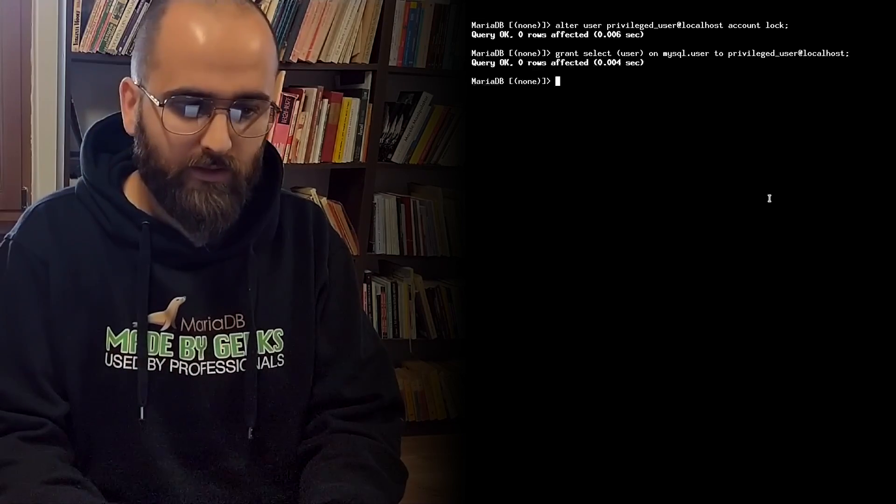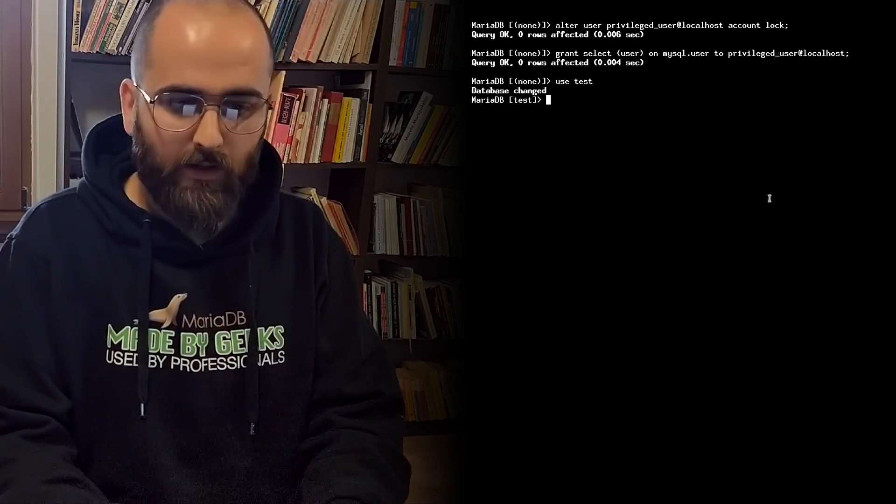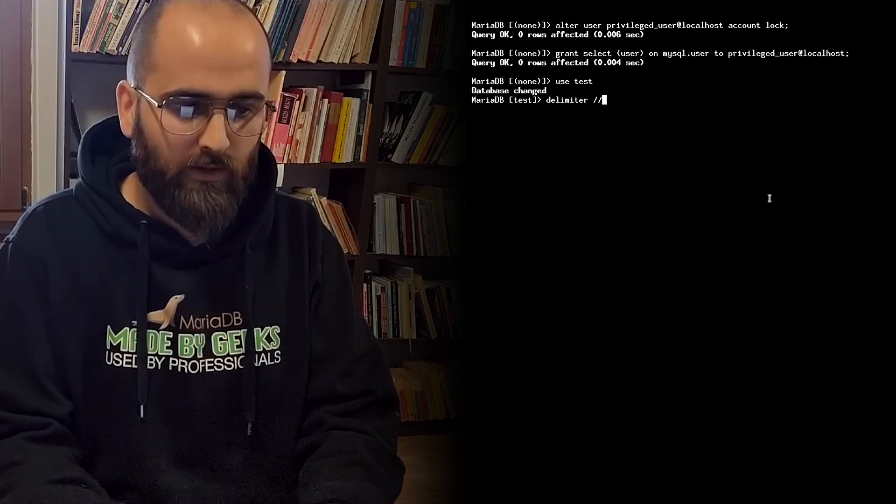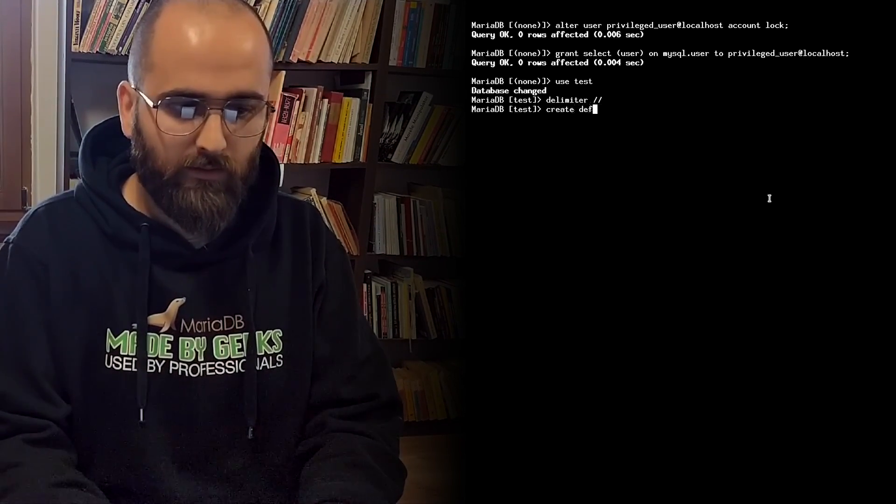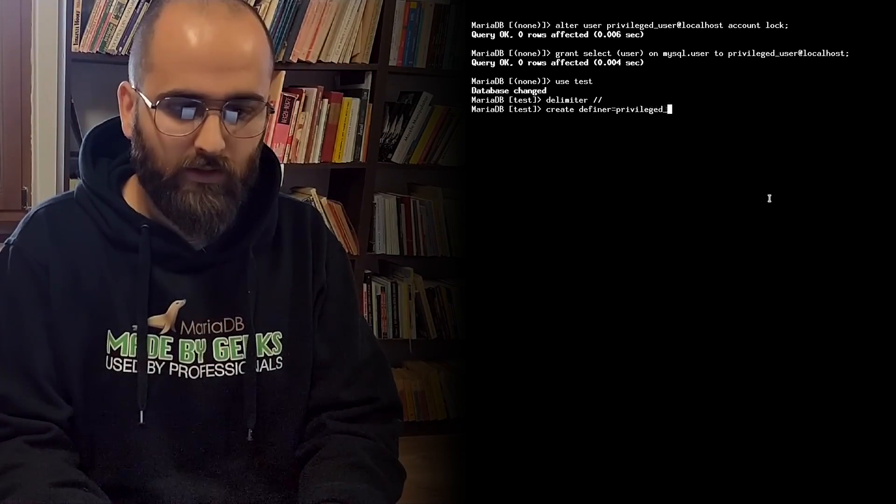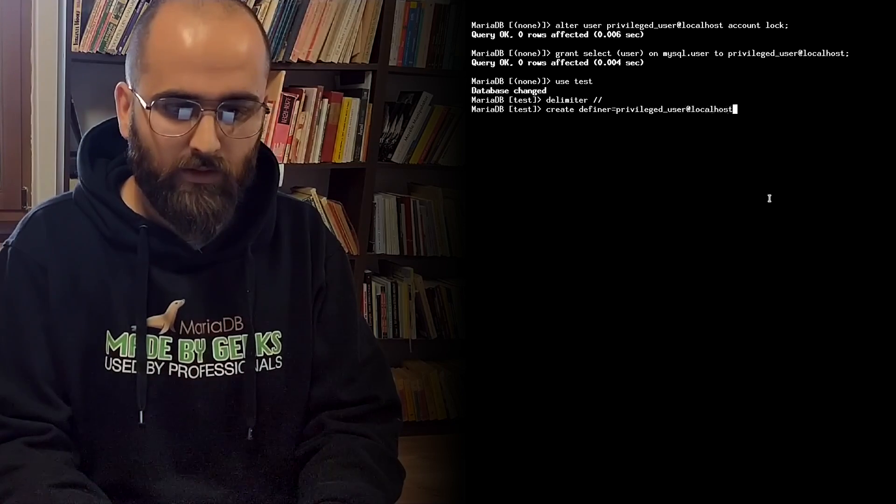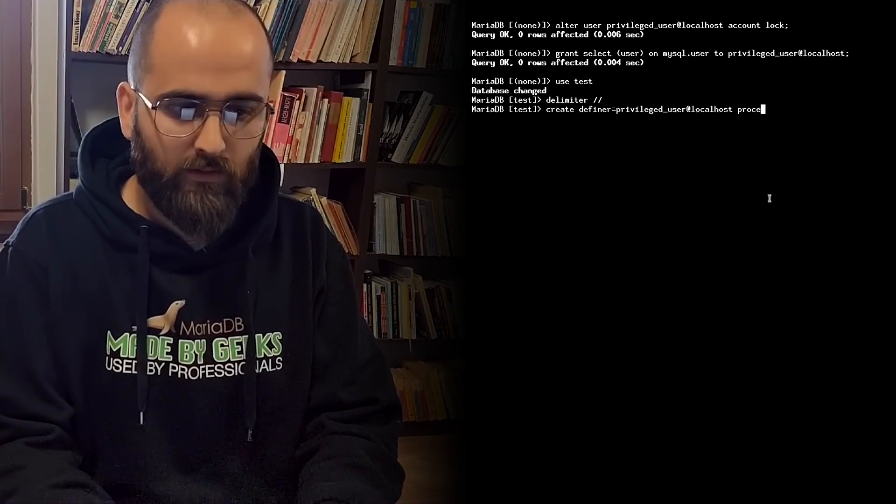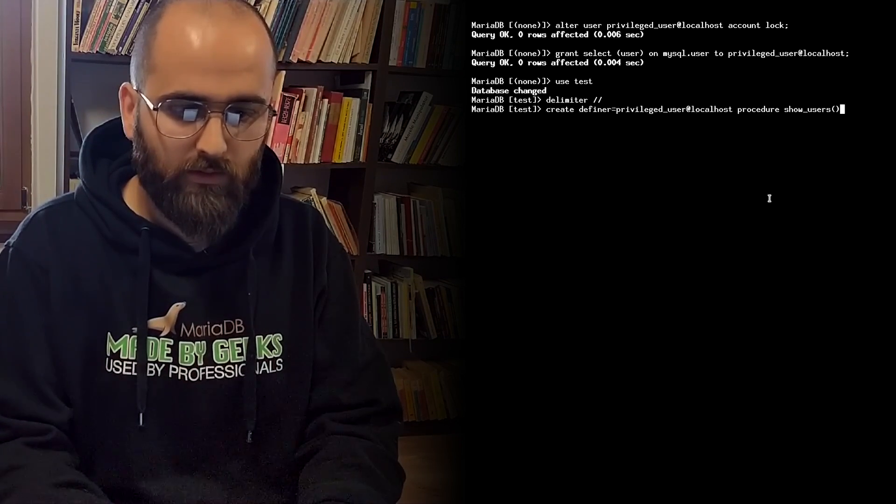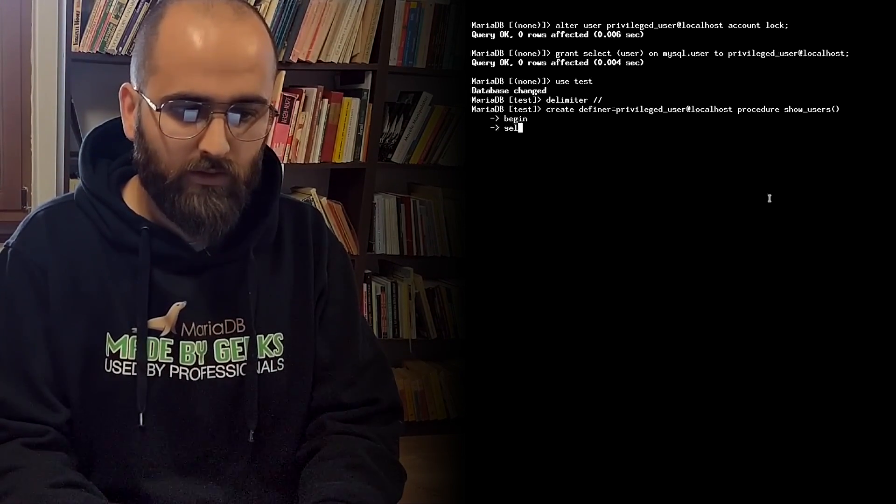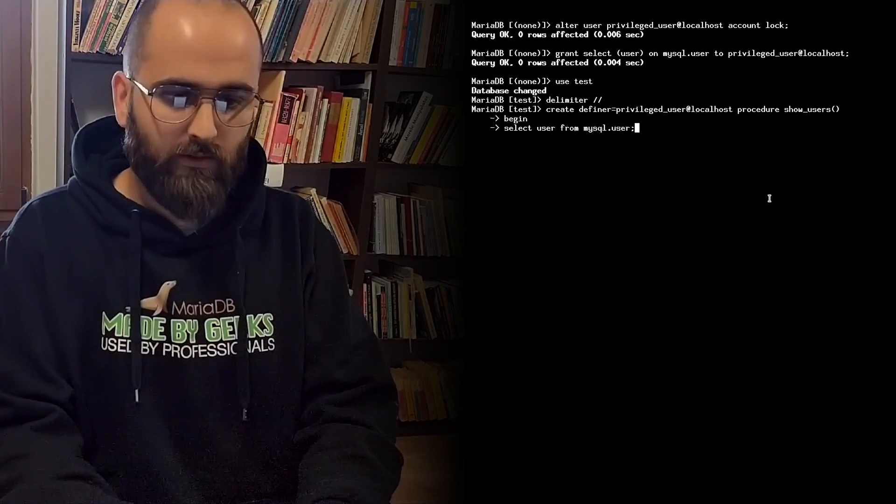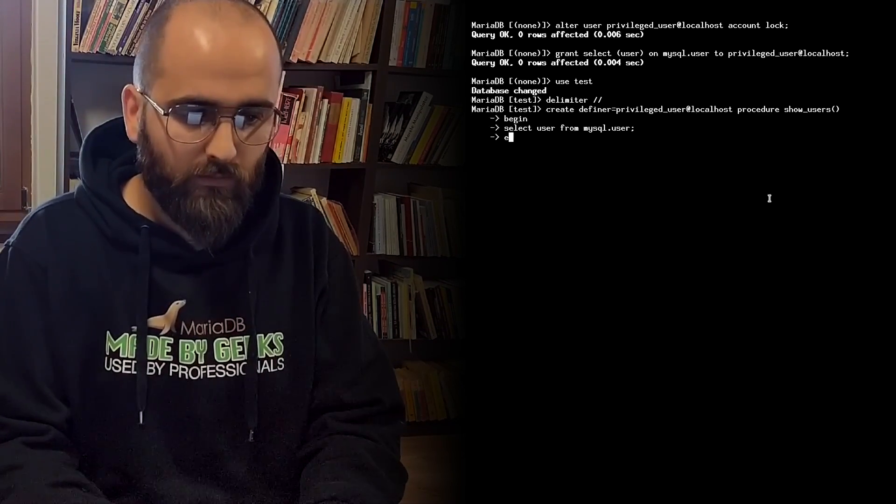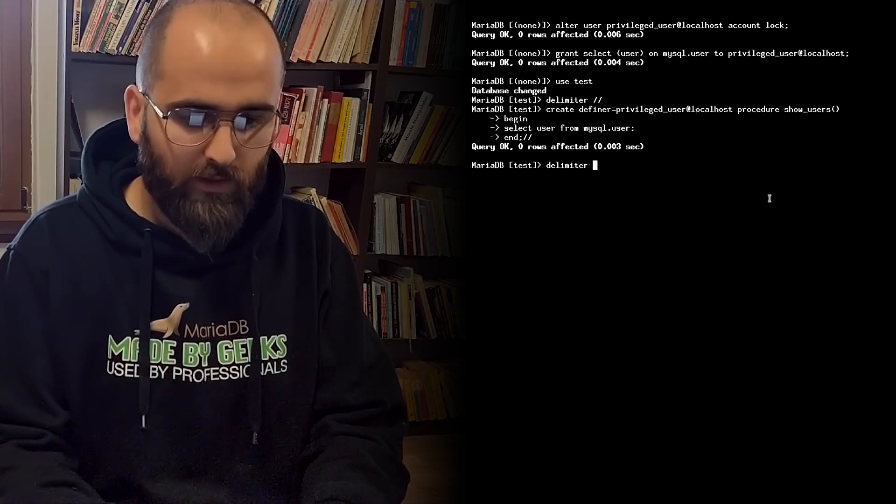Now we move on to the test database. Use test. And now we create the procedure. Create definer equals privileged user at localhost. Procedure. Show users. Begin. Select user from mysql.user. And we restore the delimiter back.